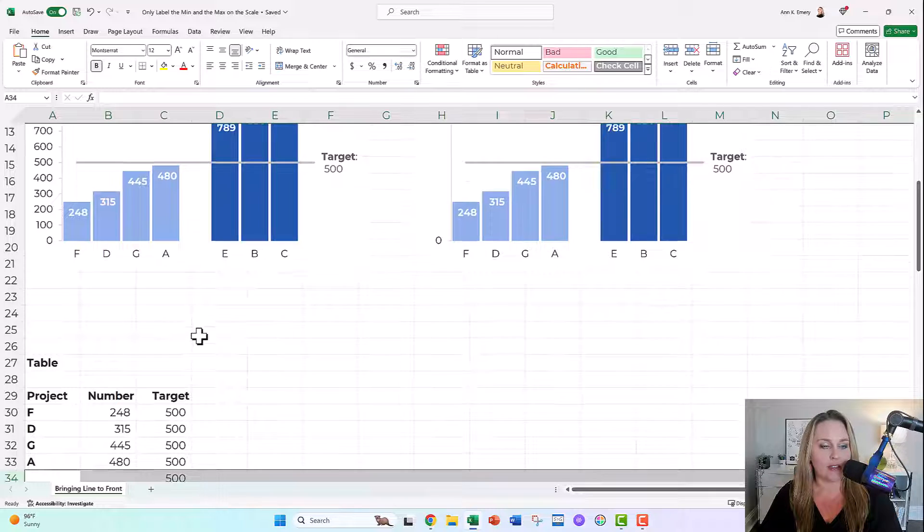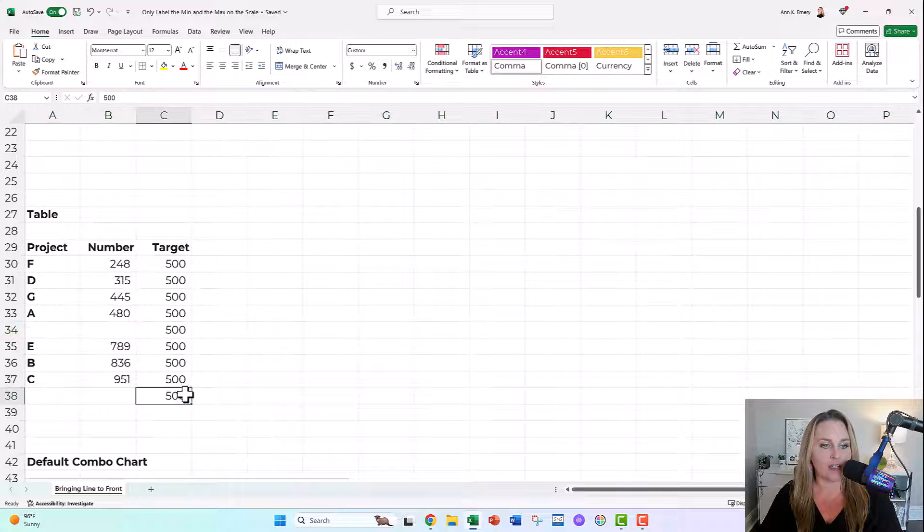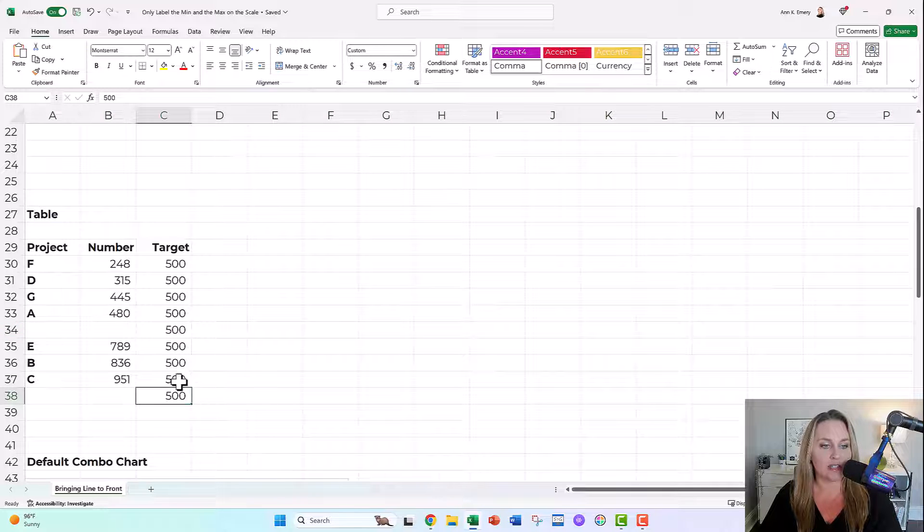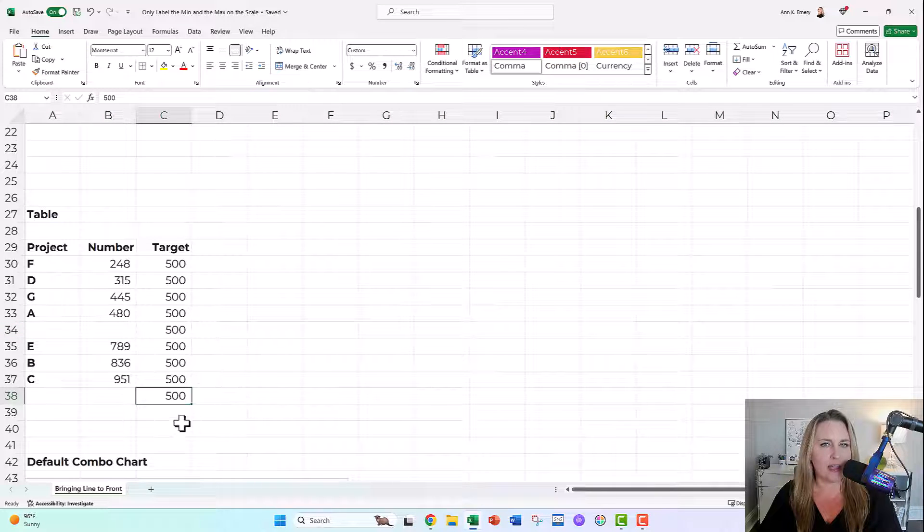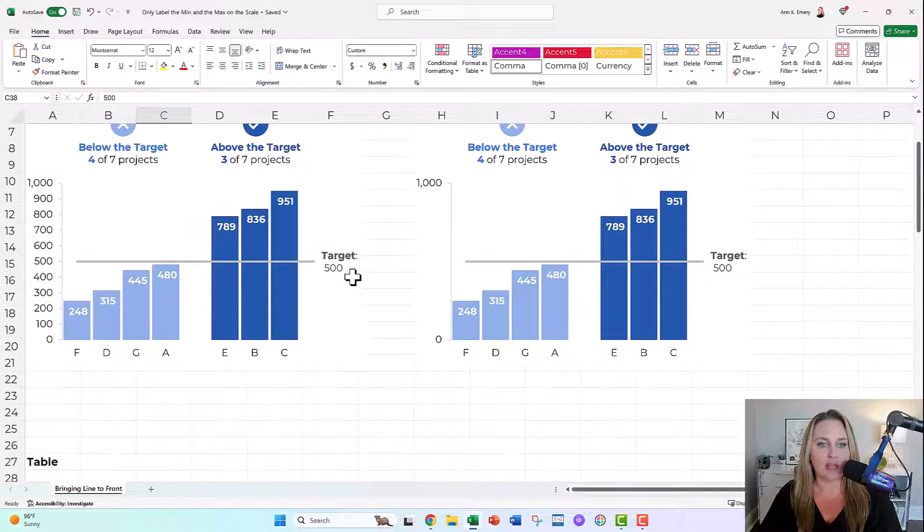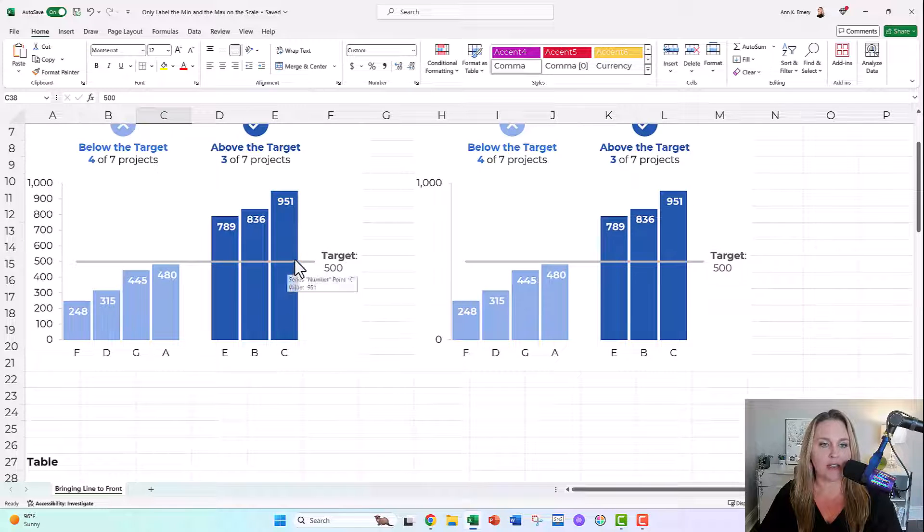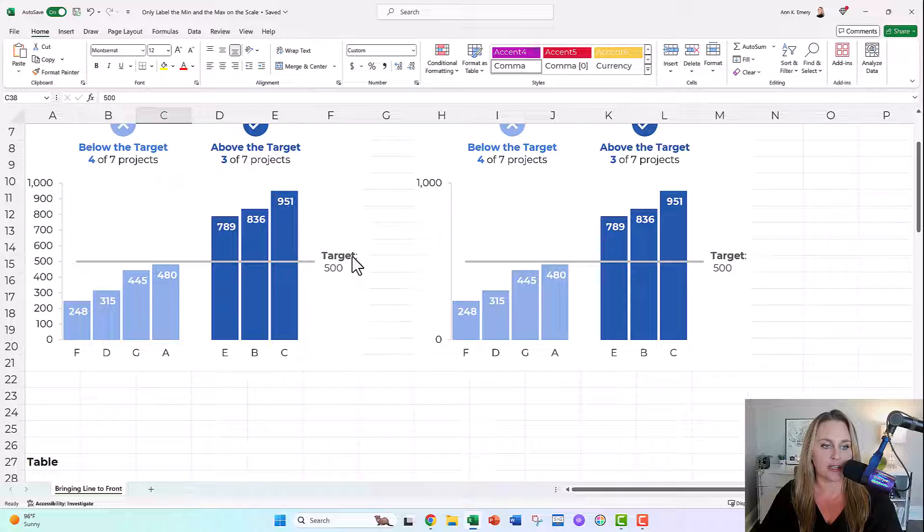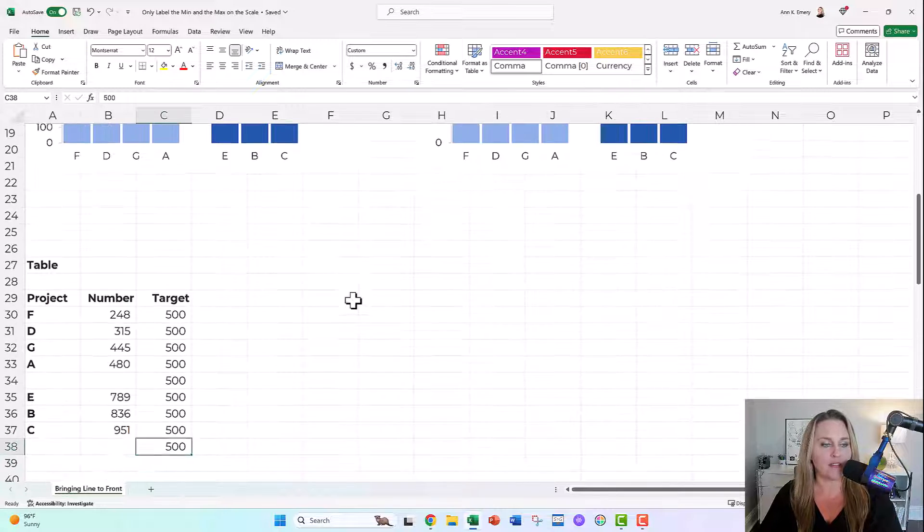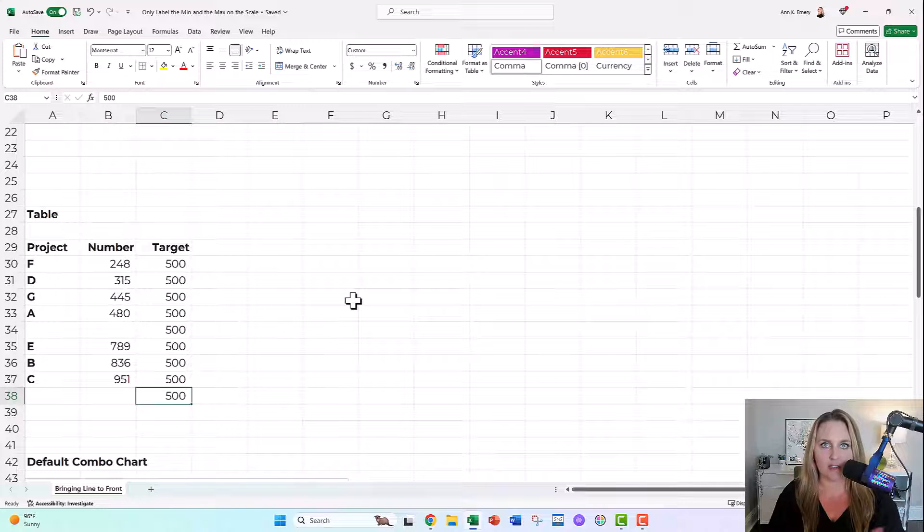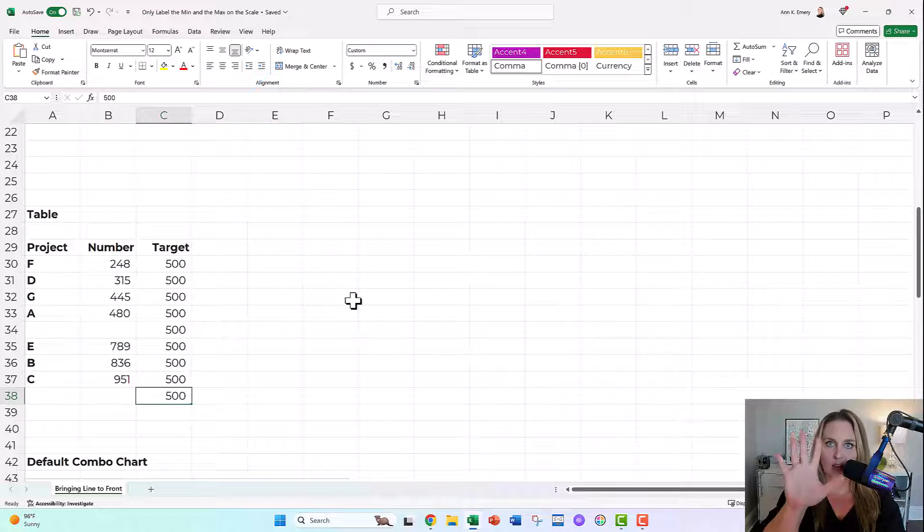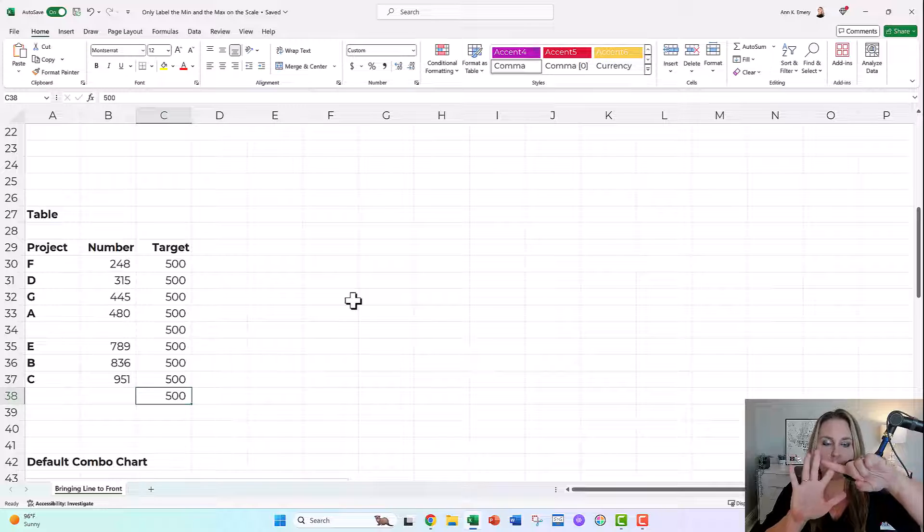And then the final thing you need to know here is you're gonna have this target appear one extra time at the end, because that's what helps the line extend a little bit beyond the columns so that you can add a nice direct label right here. That's the gist of how you need to set up your table for this style chart, which is the columns with the target line or the goal line.